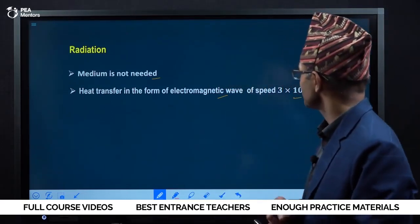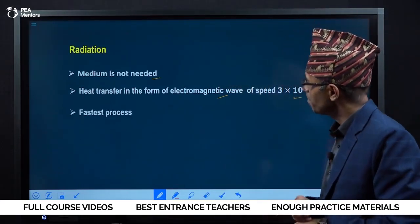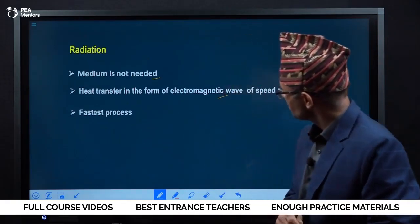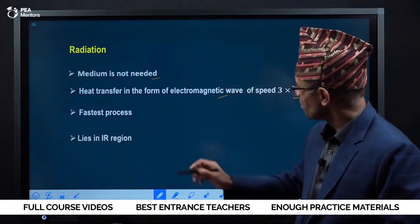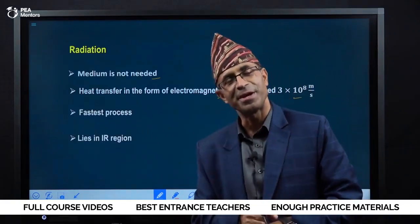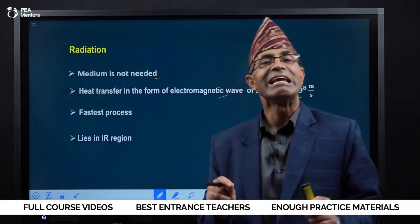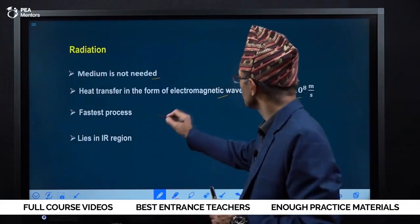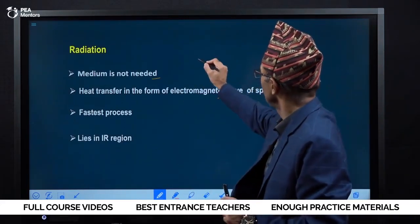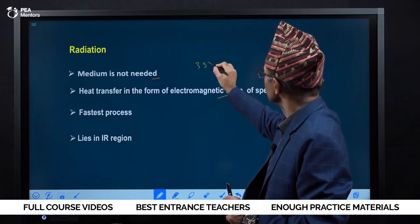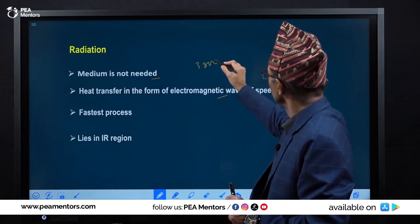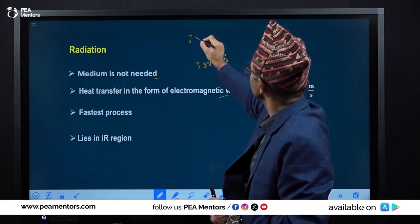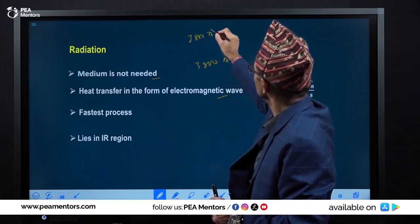Radiation is the fastest process. Light radiation spectrum ranges from 3,800 Angstrom to 7,800 Angstrom.